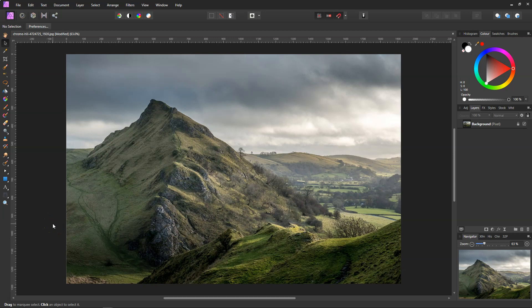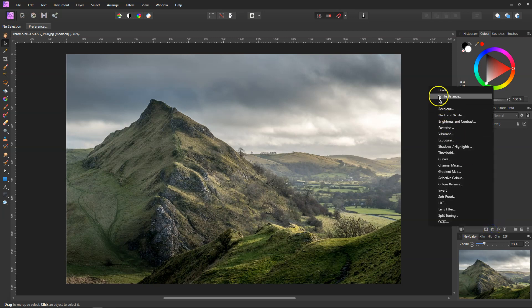Hello and welcome. Today I'm going to talk about color correction in the Affinity software. There are lots of ways to affect the color within an image, but for color correction my favorite way is by the Levels. I'm going to come over to the Adjustments and click on Levels.